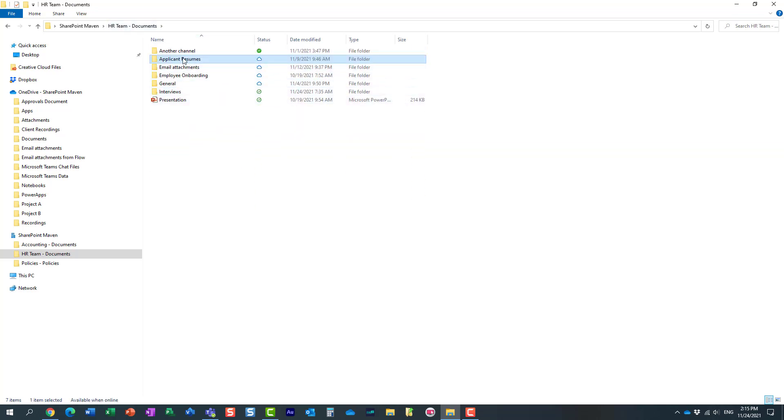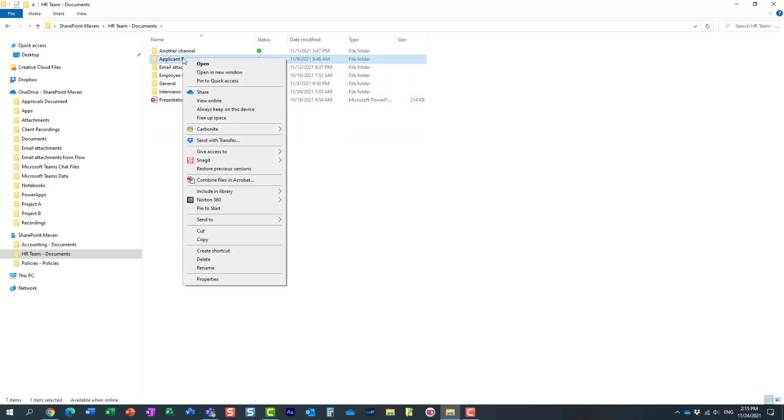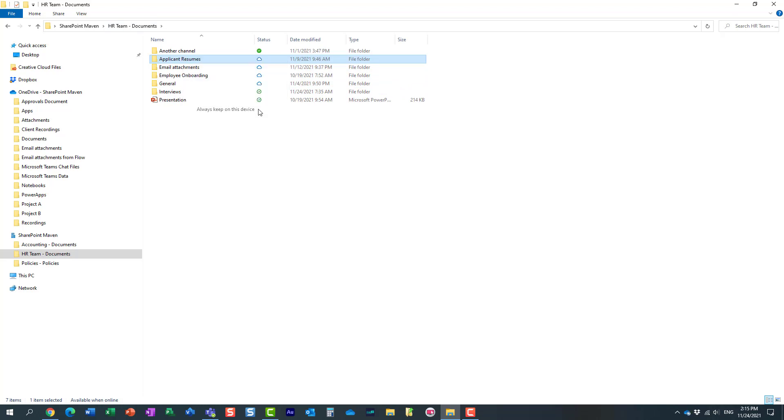So what you need to do is right click on this folder. And over here, choose always keep on this device. So let me do that.